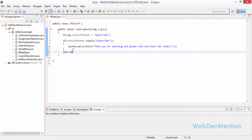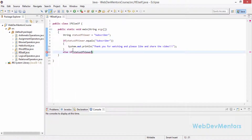What if the viewer is not a subscriber? I could use else, but I have another case: I don't know whether they are a subscriber or a non-subscriber. So I'm going to use else-if and check statusOfViewer again using equalsIgnoreCase. The equalsIgnoreCase method checks two strings regardless of capitalization — it converts the string to lowercase and then compares. So I check if it equals "non-subscriber".